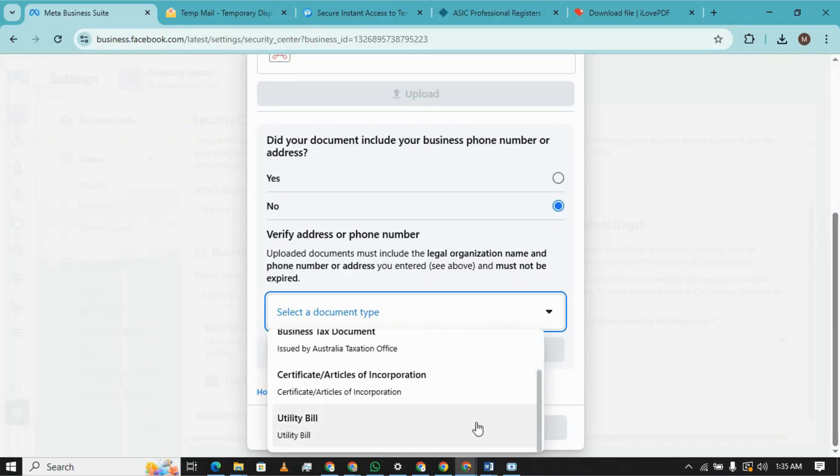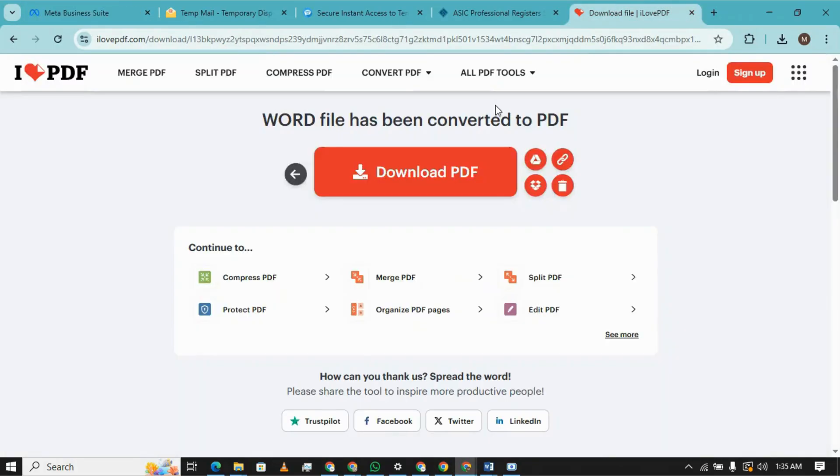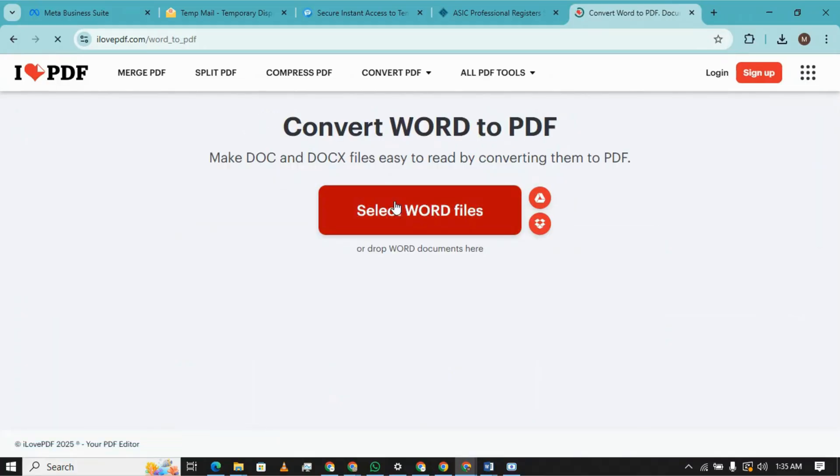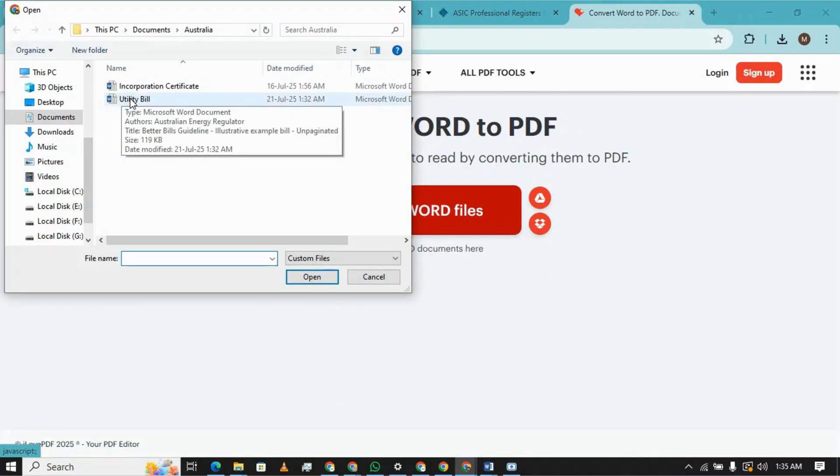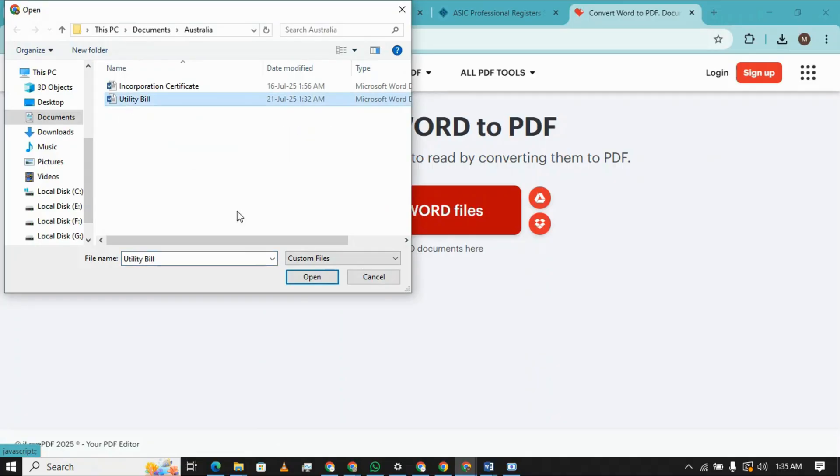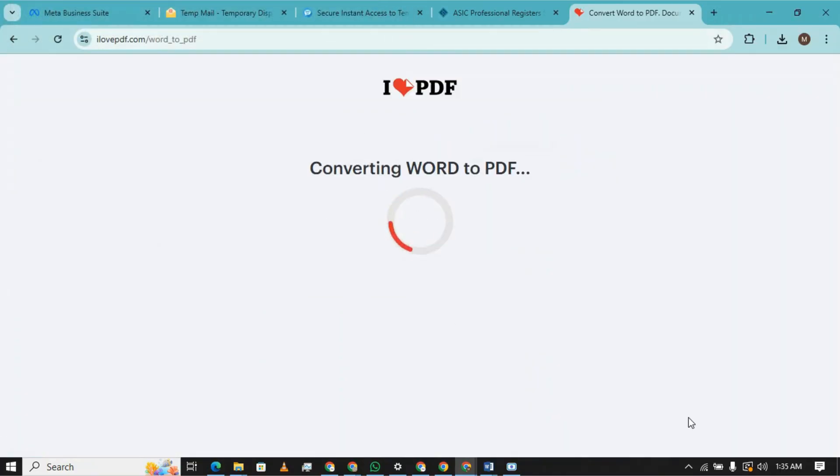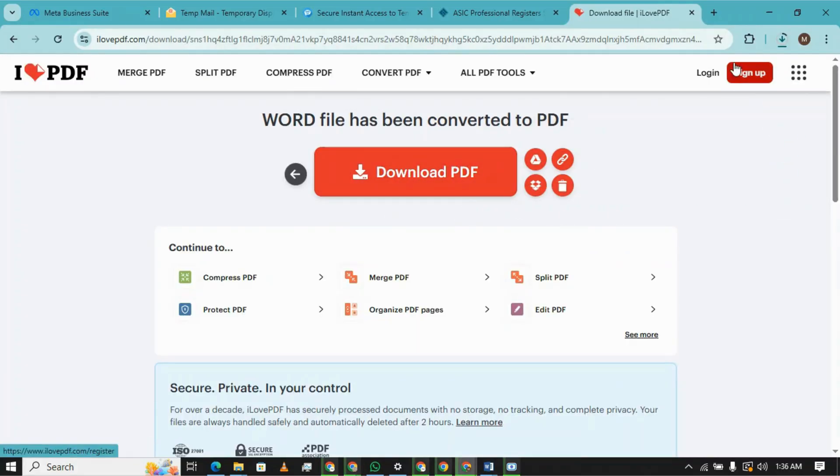We already have a utility bill in our folder, so this step will be just to convert it into PDF and then upload it. So it's downloaded.